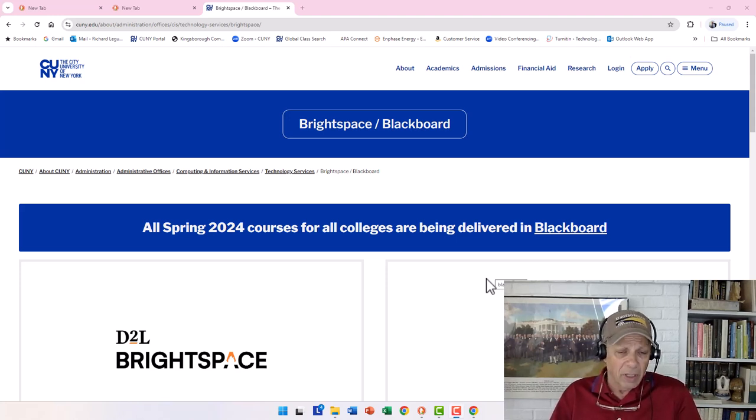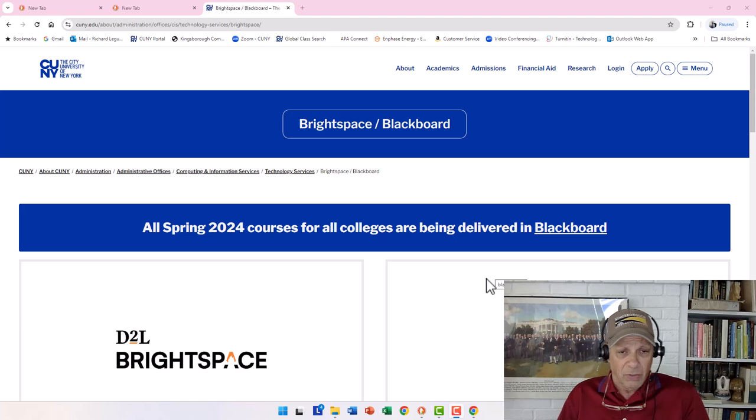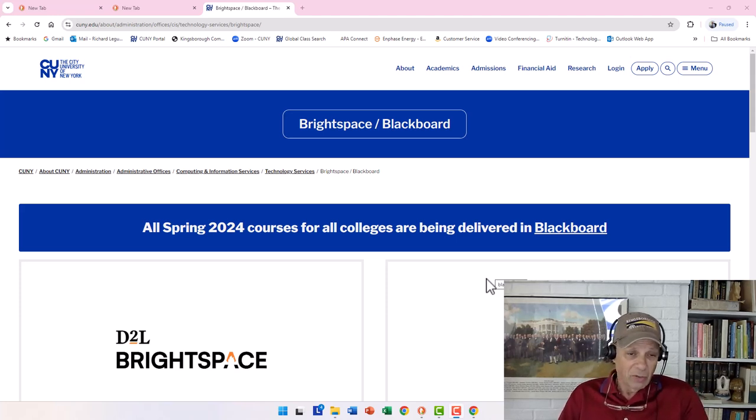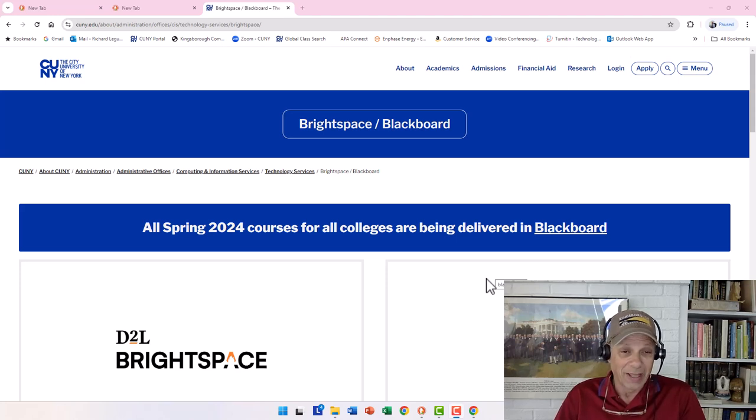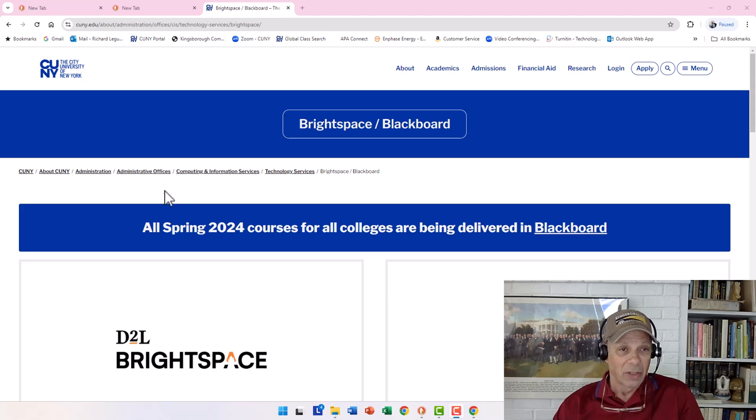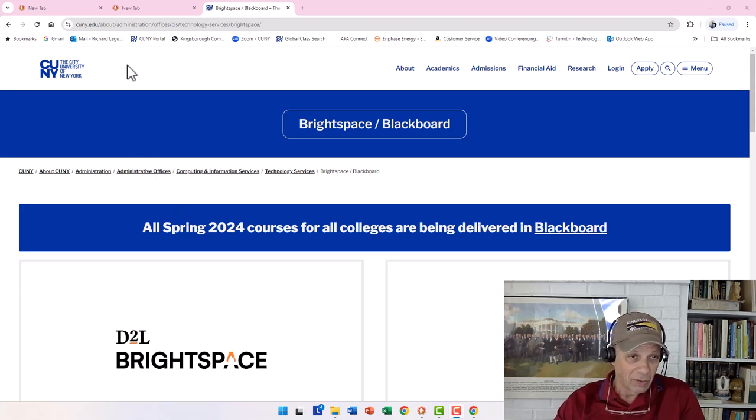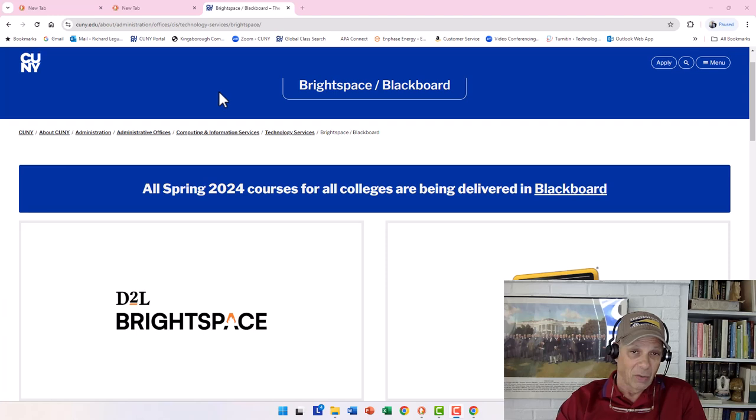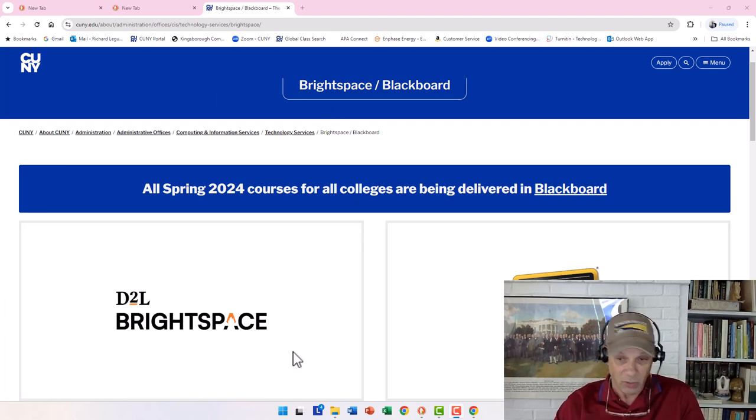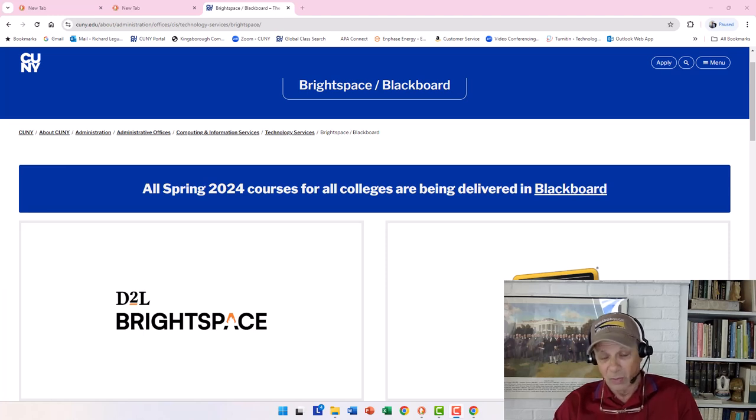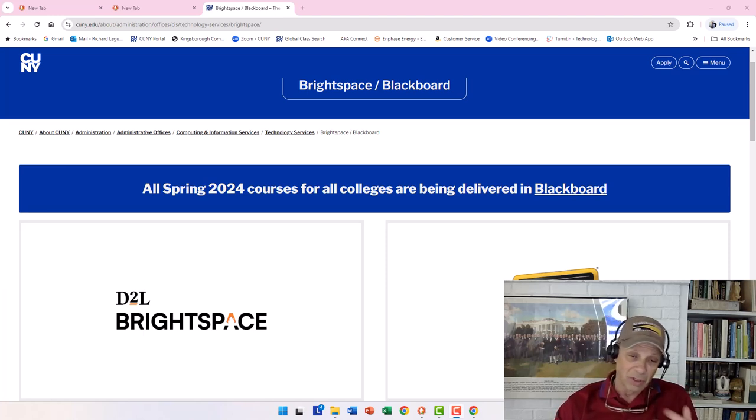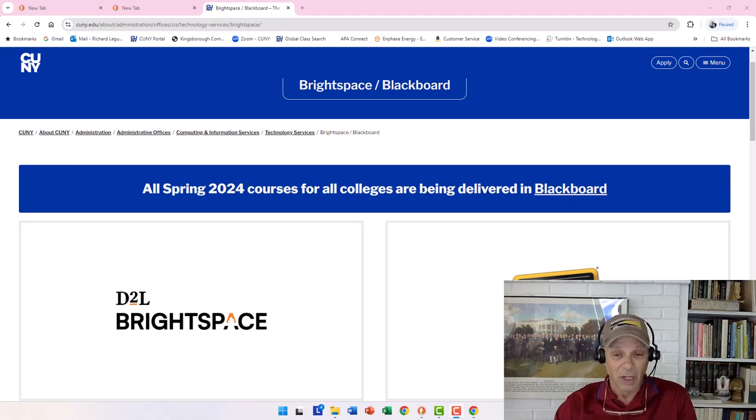This video is meant to help you get around the course site, which is found in our learning management systems. You might hear it called LMS. What you're looking at right now is the CUNY site, the City University of New York site, about the course and our learning management systems. We used to have this thing called Blackboard.